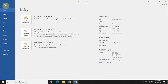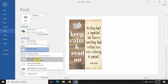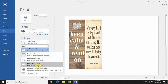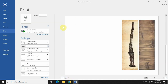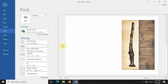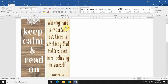Now let's print this on paper. We go to Print and select Print on Both Sides. While doing so, we have to select Flip Pages on Short Edge, so that the pages will be flipped on the short edge of the paper correctly.